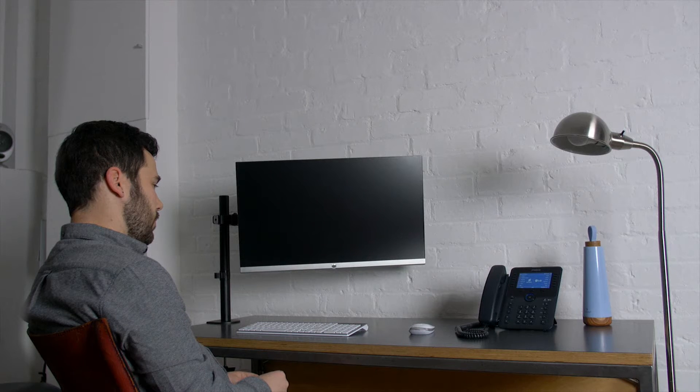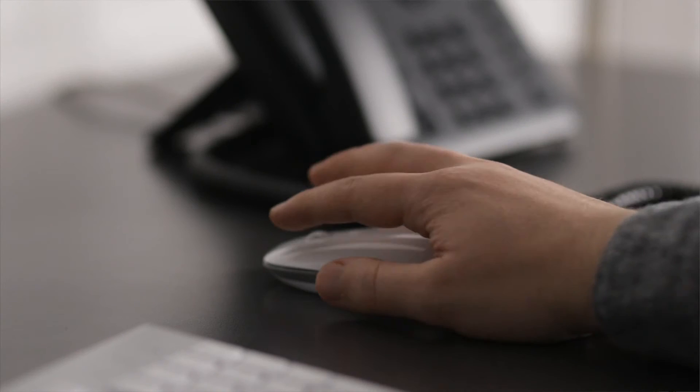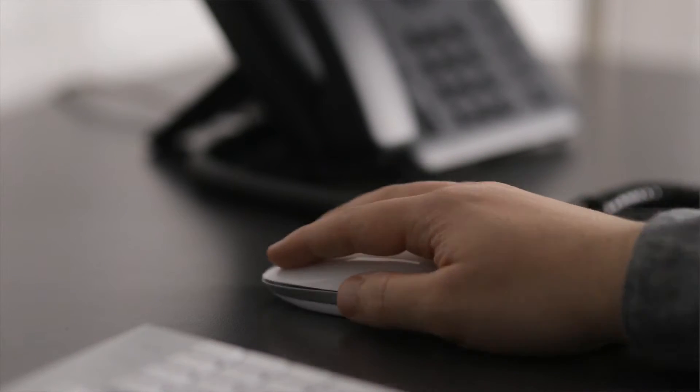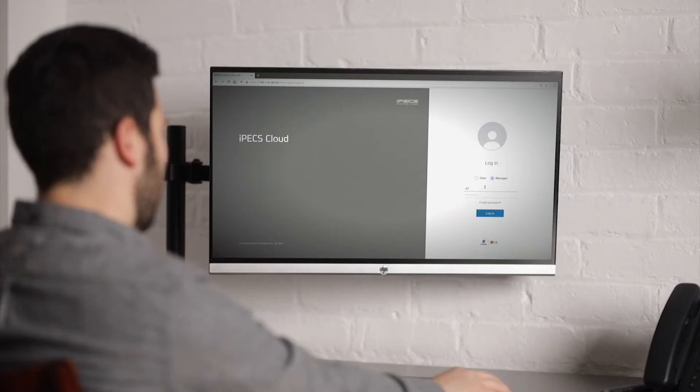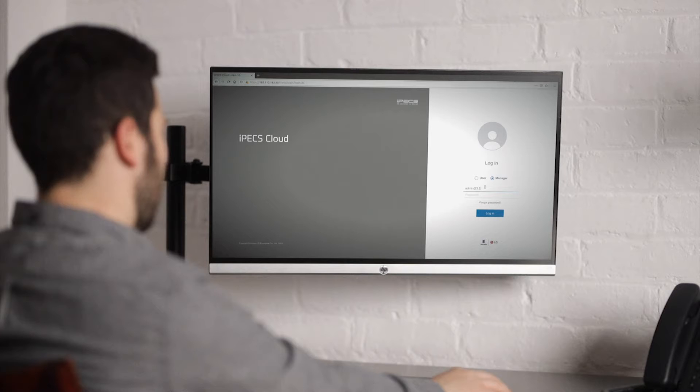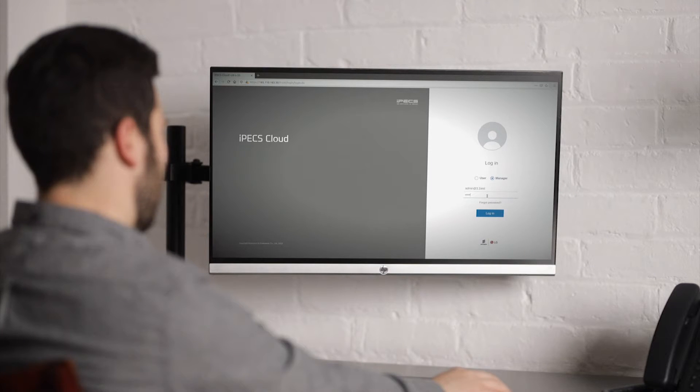Before we get started, you will need your IPEX user ID and user password. These will have been provided to you during the setup phase. Please contact your system administrator if you are not sure of any of these details.